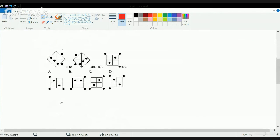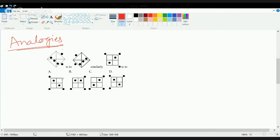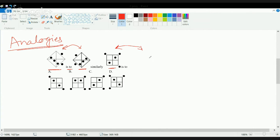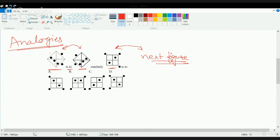Now let's move on to understanding analogies. Analogies means: if this figure is to this figure, then based on that relationship I can find what the next figure would be equivalent to. Observing two figures closely, these two circles moved to one side and these three circles moved to the other side — meaning it is a kind of mirror image.